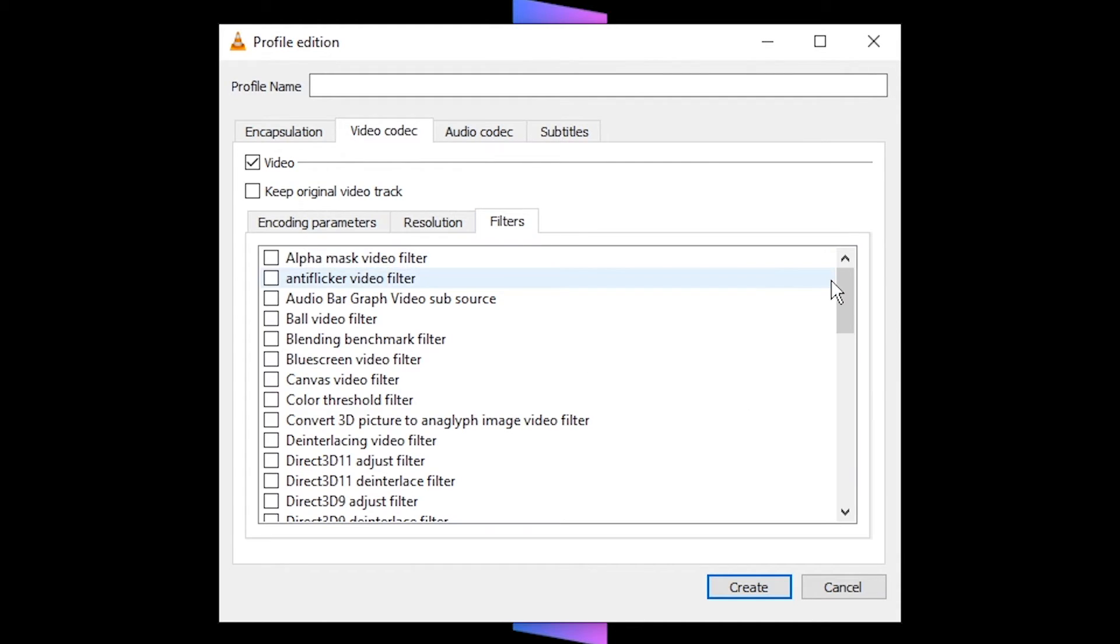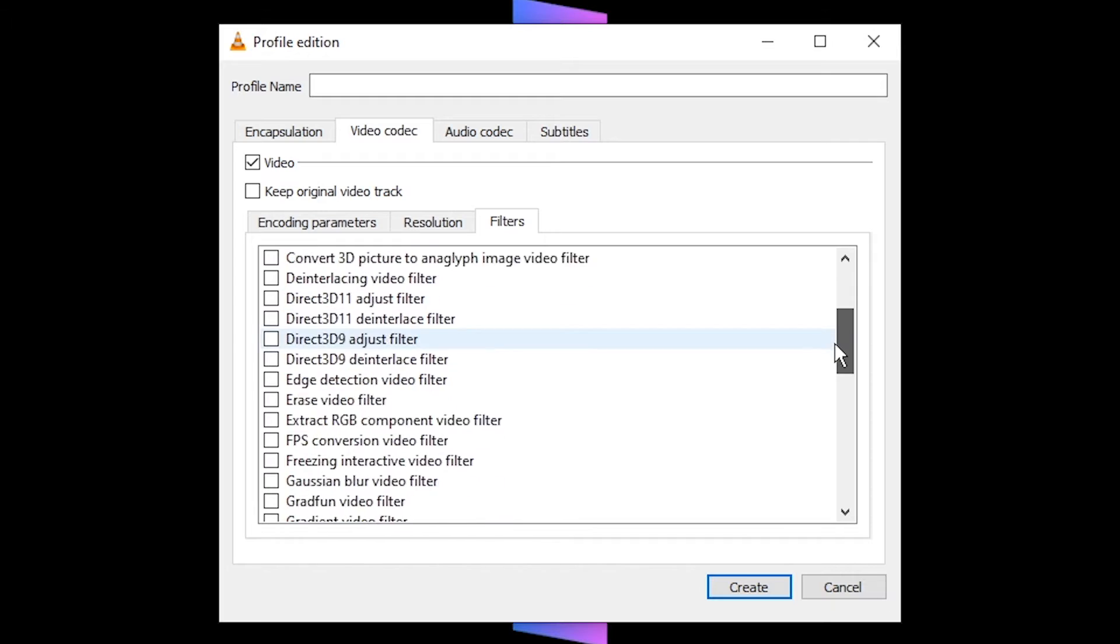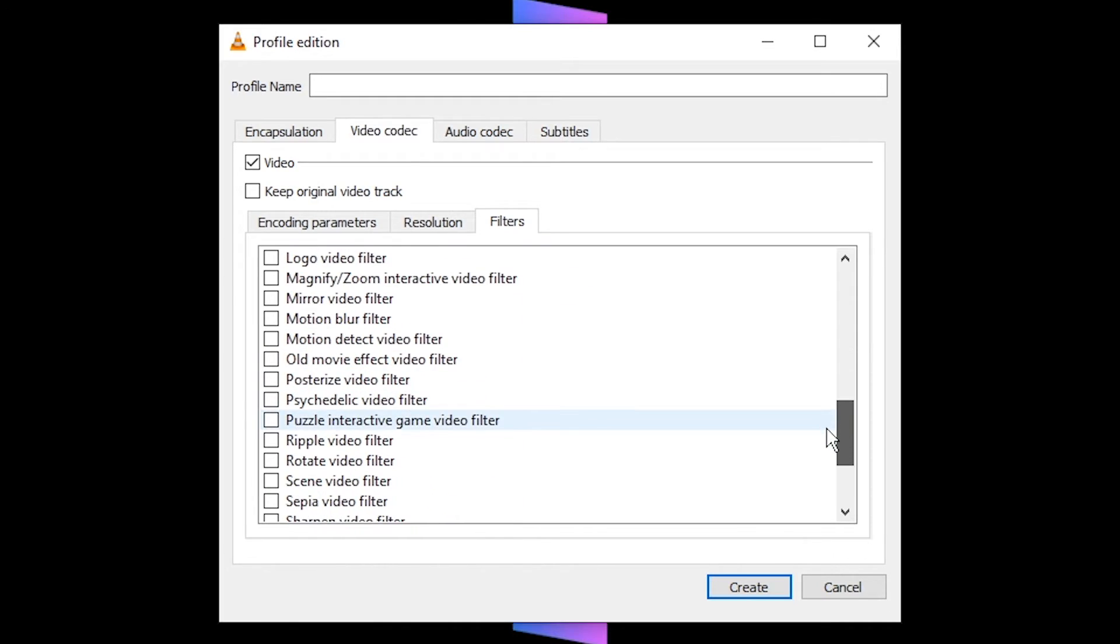Move to the filters tab. Scroll down the list until you find the rotate video filter. Enable it by checking the box.